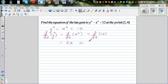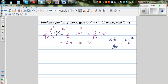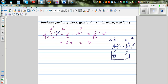Let me explain the differentiation of y squared separately. Let g equal y squared. Differentiating with respect to y: d/dy of g equals d/dy of y squared. So dg/dy equals 2y — the derivative of y squared with respect to y is 2y.